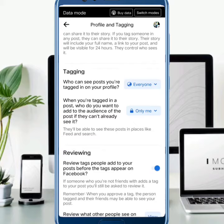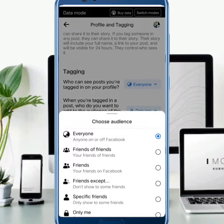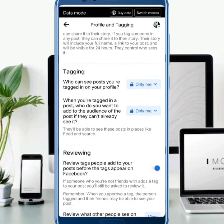Tap on 'Everyone' and then select 'Only Me'. After all these settings, no one can tag you on your Facebook account. So in this way, if someone tags you on any Facebook post, it will not be shared on your wall without your permission.